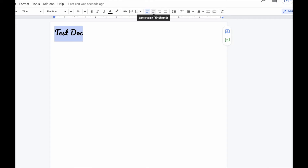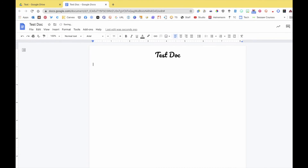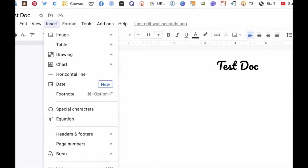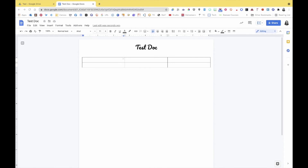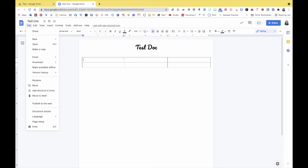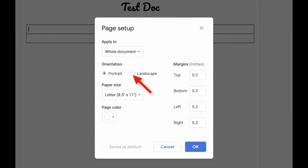Maybe I want to center my title, so I'll click the center align button and press Return. The next thing I'd like you to do is go up to Insert and add a table — let's do a three-by-two table. Also, go up to File and then Page Setup. This is where you can turn a document from portrait to landscape mode. For now we'll leave it in portrait, but it's good to know that option is there.